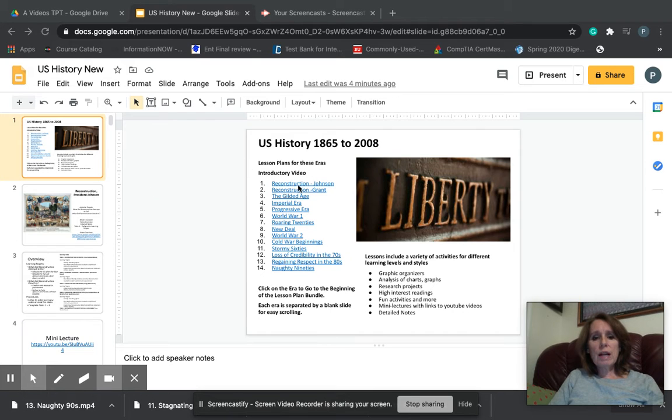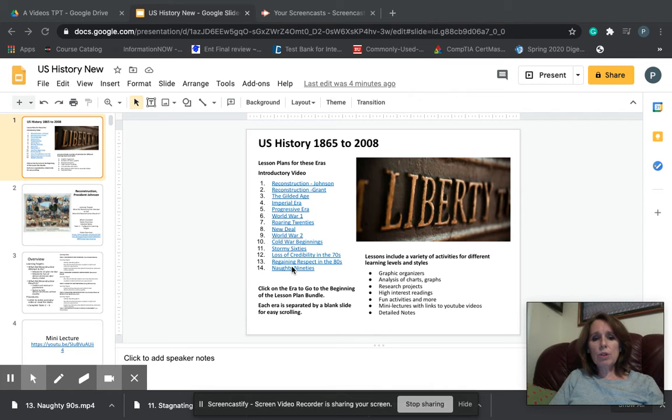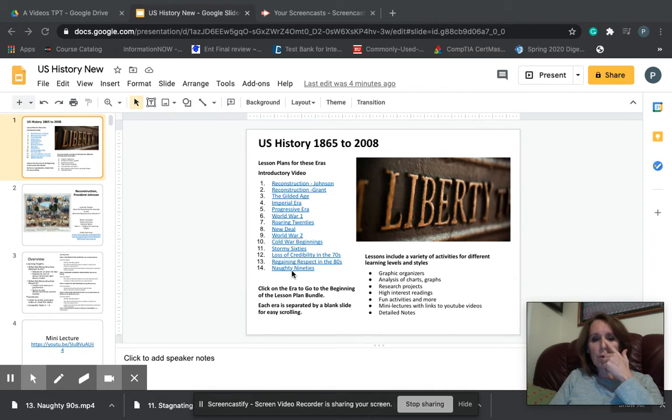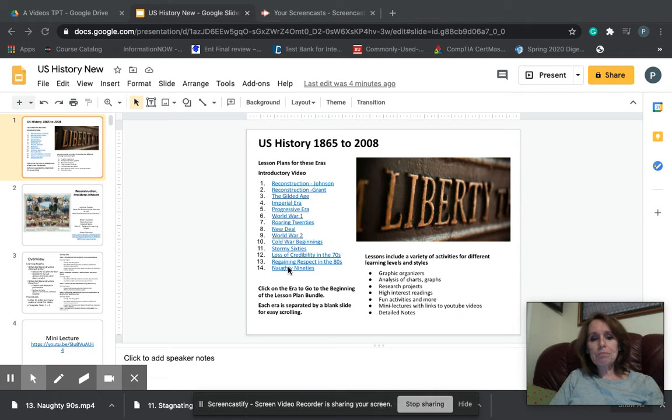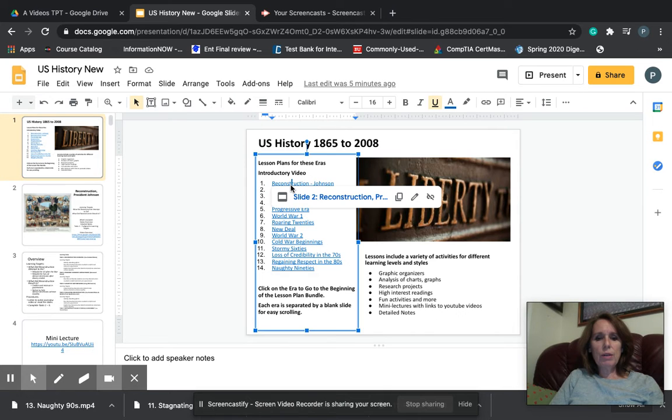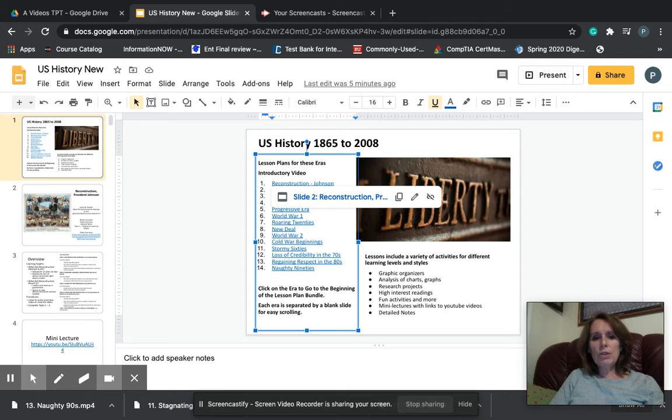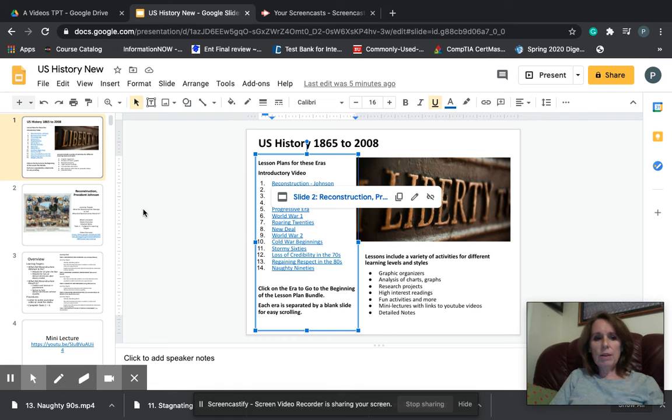On the very first slide, I hope that you notice that we have some links here to take you directly to each module or lesson plan, starting with two lesson plans on reconstruction and going all the way up to what I like to call the naughty 90s. If you click on these links, it will take you directly to those different lesson plans so that it's a little bit easier to navigate once you get deep into the lessons. Like on lesson 10, you can just go ahead and click down here and it will take you directly to the plan without you having to scroll through.